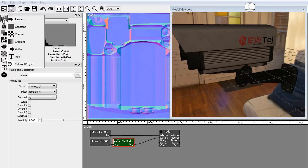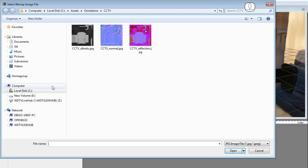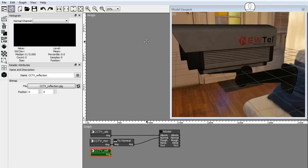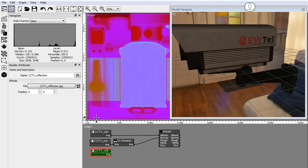Add a reader node and load the reflection texture. The reflection texture is a JPEG RGB image with the roughness in the red channel, the metalness in the green channel and the occlusion in the blue channel. We can use a split channels node to split the image before connecting it to the model node.